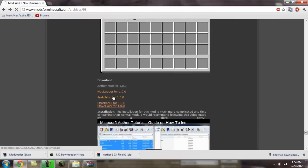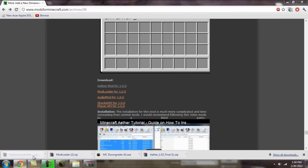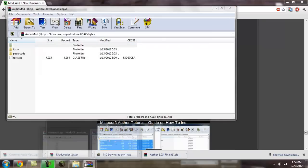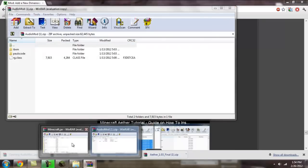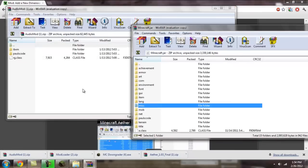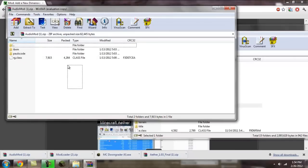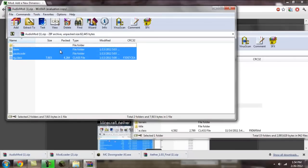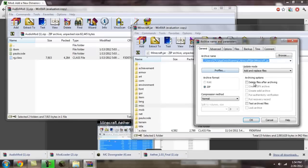And we're going to get audio mod.jar. Drag and drop all this, the folder and the two folders in the class file. Drag it into the minecraft.jar.